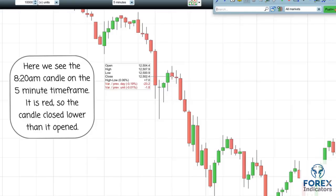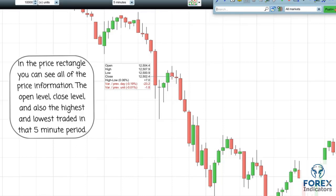Here we see the 8:20am candle on the five minute time frame. It is red, so the candle closed lower than it opened. In the price rectangle you can see all of the price information: the open level, close level, and also the highest and lowest prices traded in that five minute period.